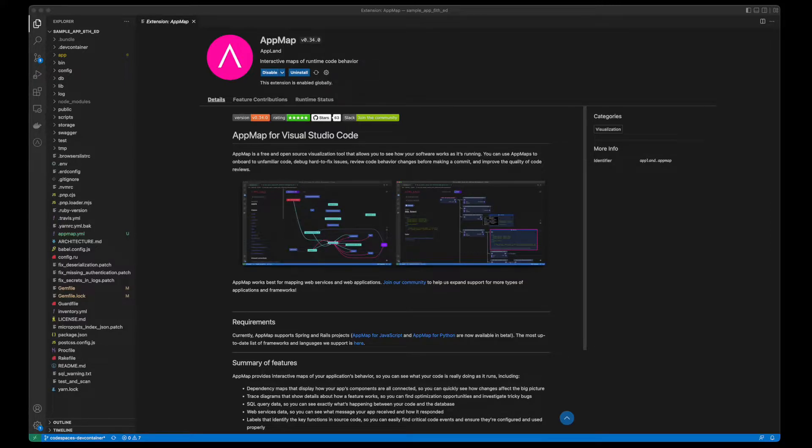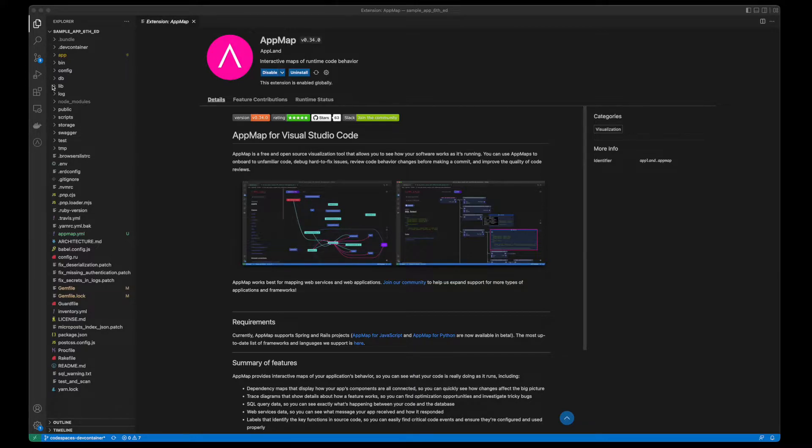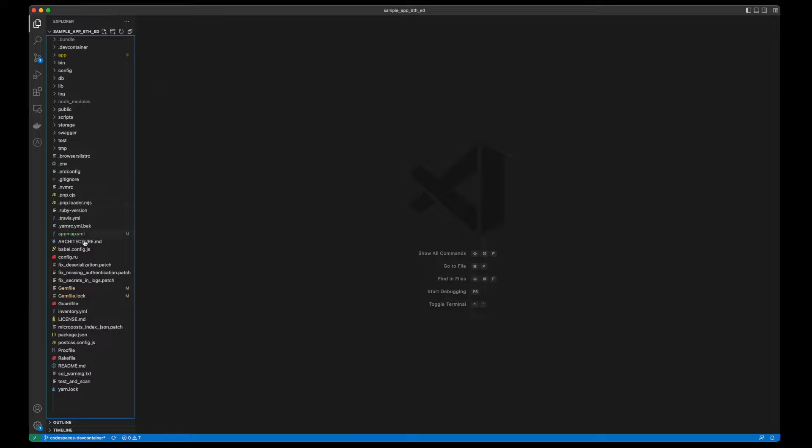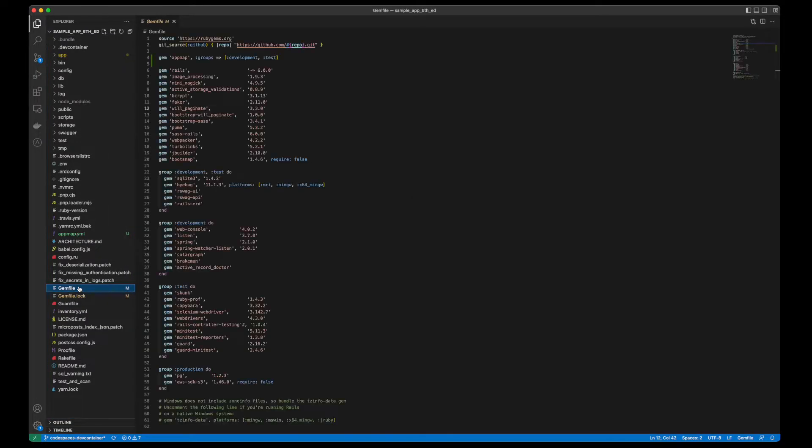As always, you can clone the sample project repository from GitHub and follow along. In this tutorial, we're going to dive into our AppMaps and show you how to navigate them and also how to connect an AppMap back to your code.